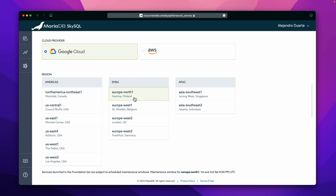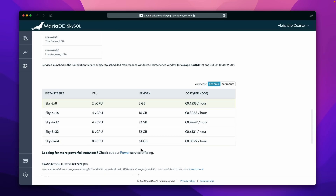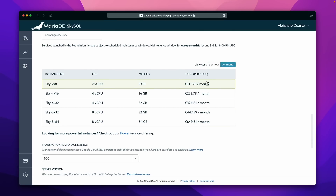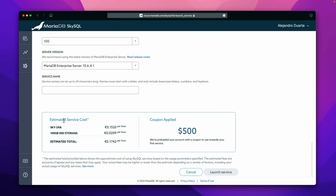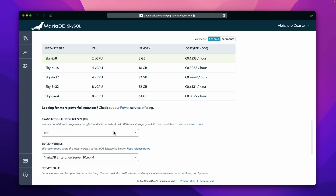If we were creating a production environment, we might pick a different region depending on where your actual application is going to be deployed. Remember, this is the database, so pick the one that makes the most sense. There are plenty of region options. Then you can see the cost per month — you can see how much each instance size will cost per month or per hour, and there's also an estimated service cost. This is an estimation — it could be more or less depending on how you use the service.